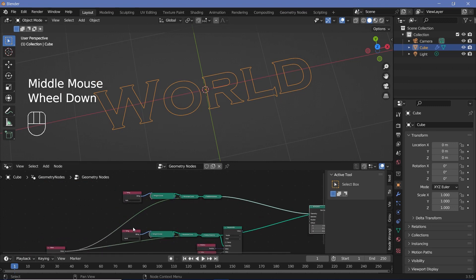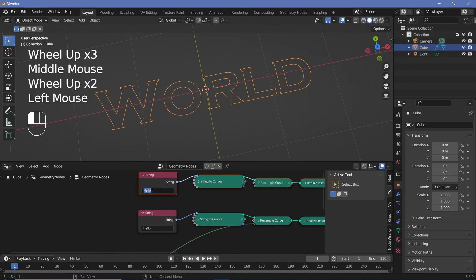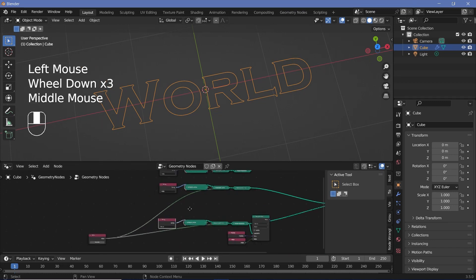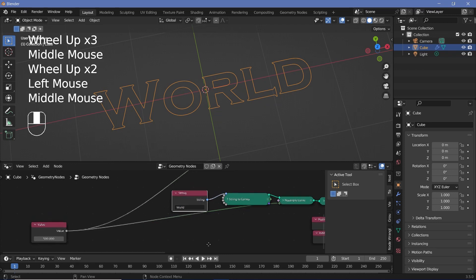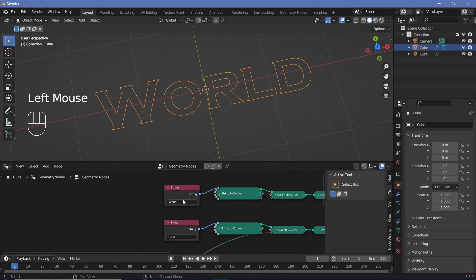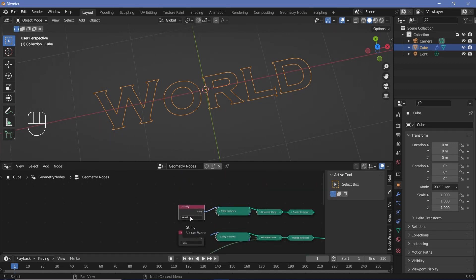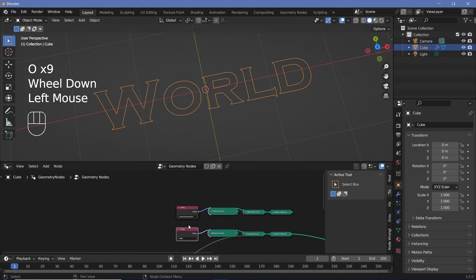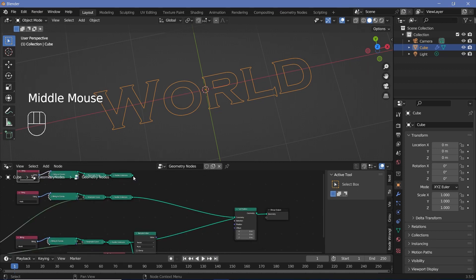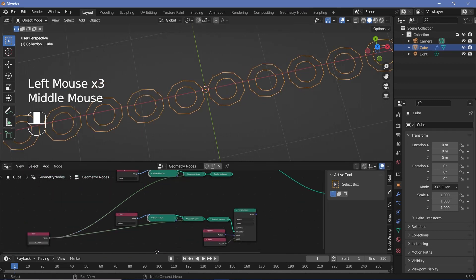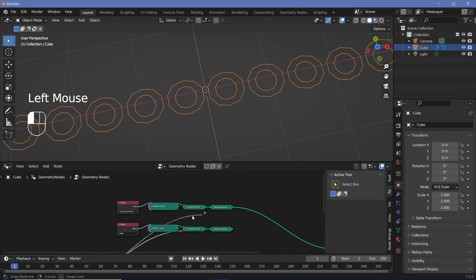To fix this, take a dummy copy of the string setup and make sure it has a number of curves equal to the maximum number of curves in any word you'll be converting. In this case 'world' is the max, so you can type that in, or you could use something like repeated O's (ooooo) to ensure it always exceeds any word's curve count. This dummy version is what actually goes into the Set Position geometry and then into the group output, using the same value node for the resample count.